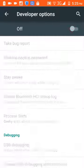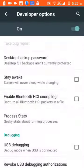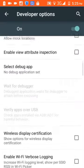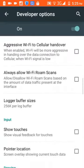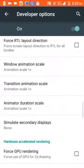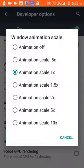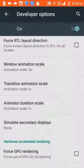Scroll down to these three options: Window Animation Scale, Transition Animation Scale, and Animator Duration Scale. Set these to